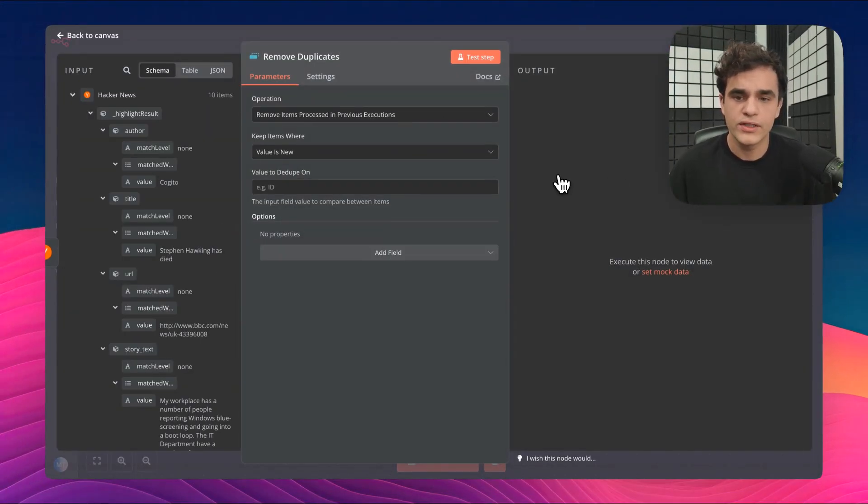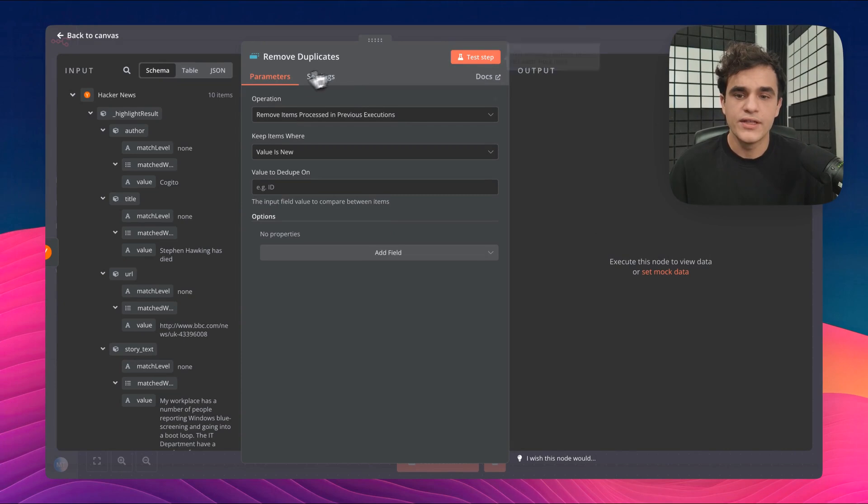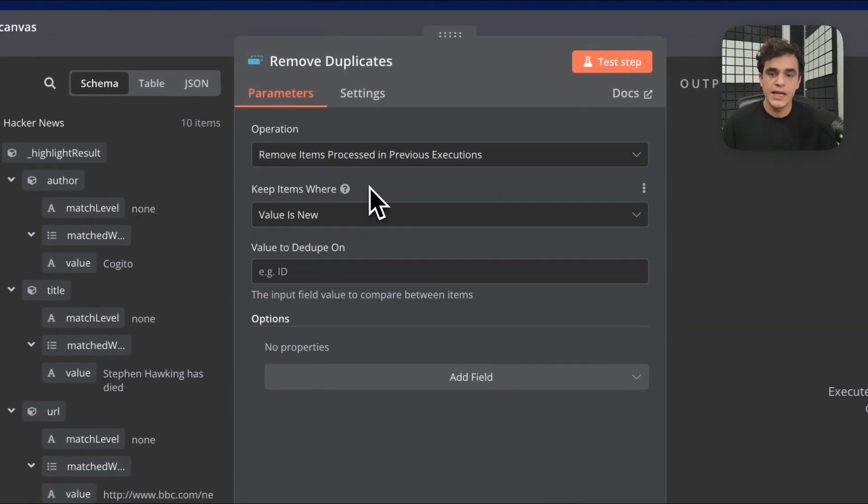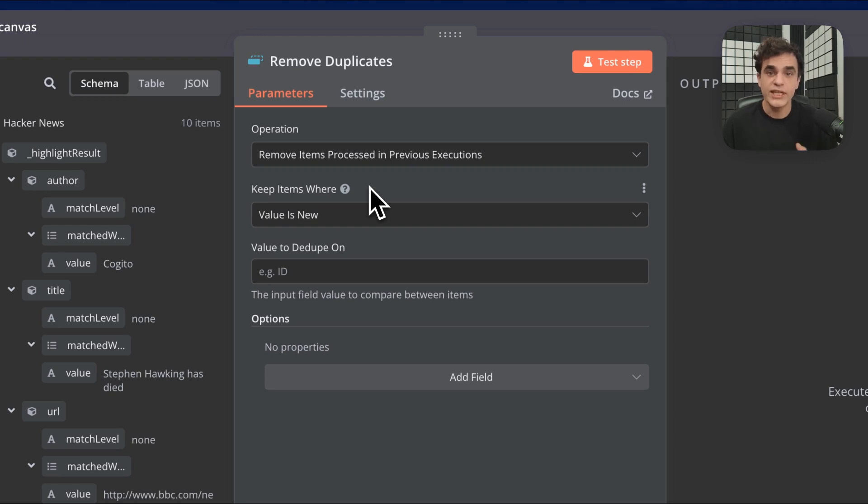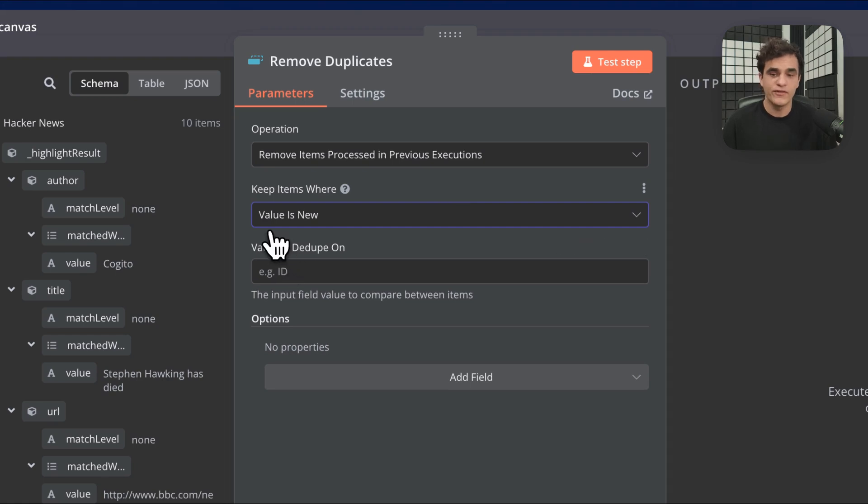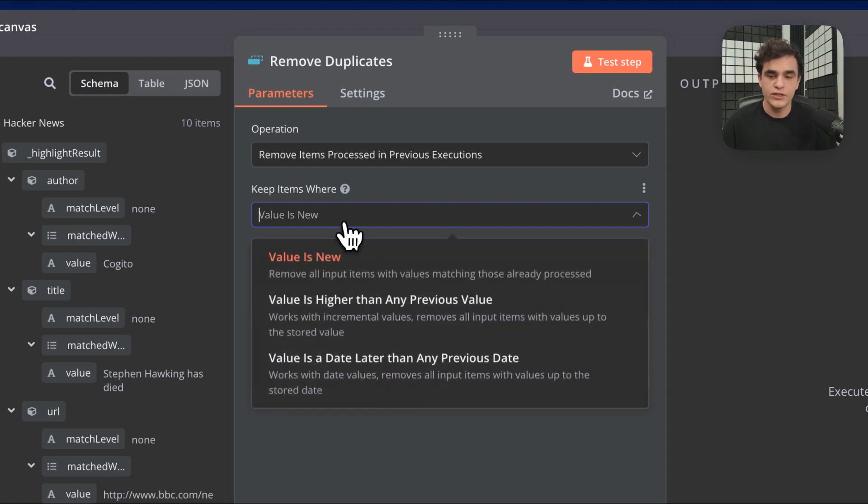How this node works: there's the operation which we just picked. In Keep Items Where, this is where we can decide under what conditions we keep or filter out the items coming into this node. For this case, we want to make sure we never run an item twice, so we're going to use the default which is value is new.